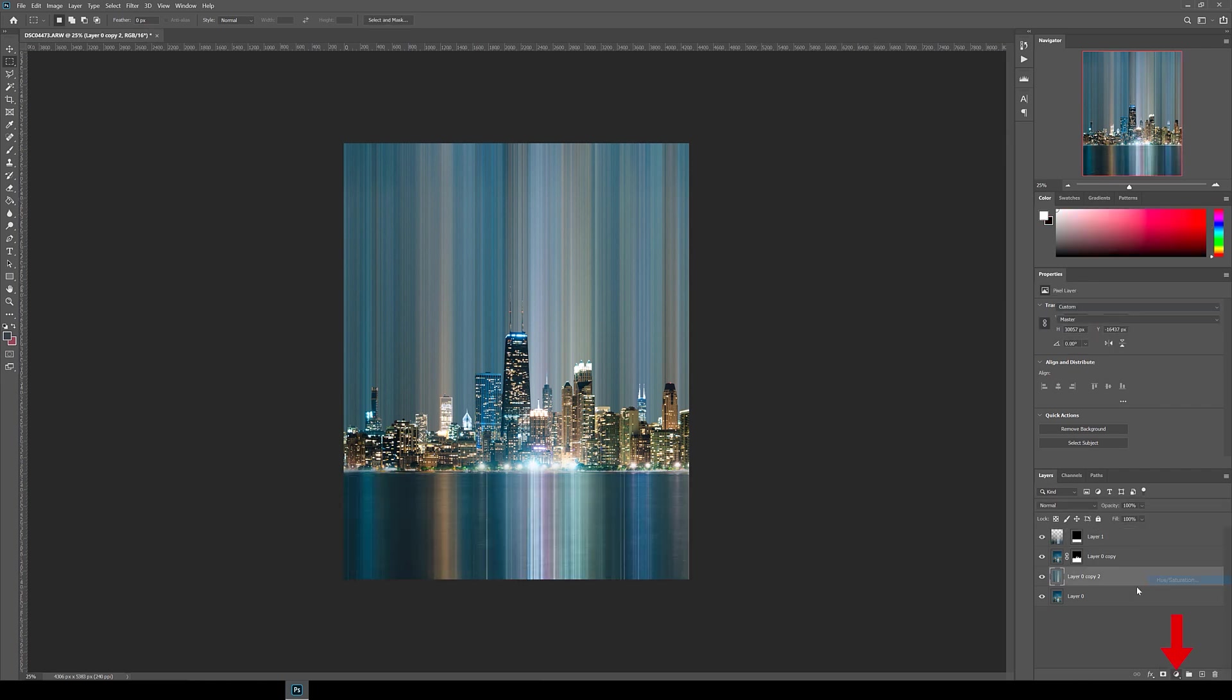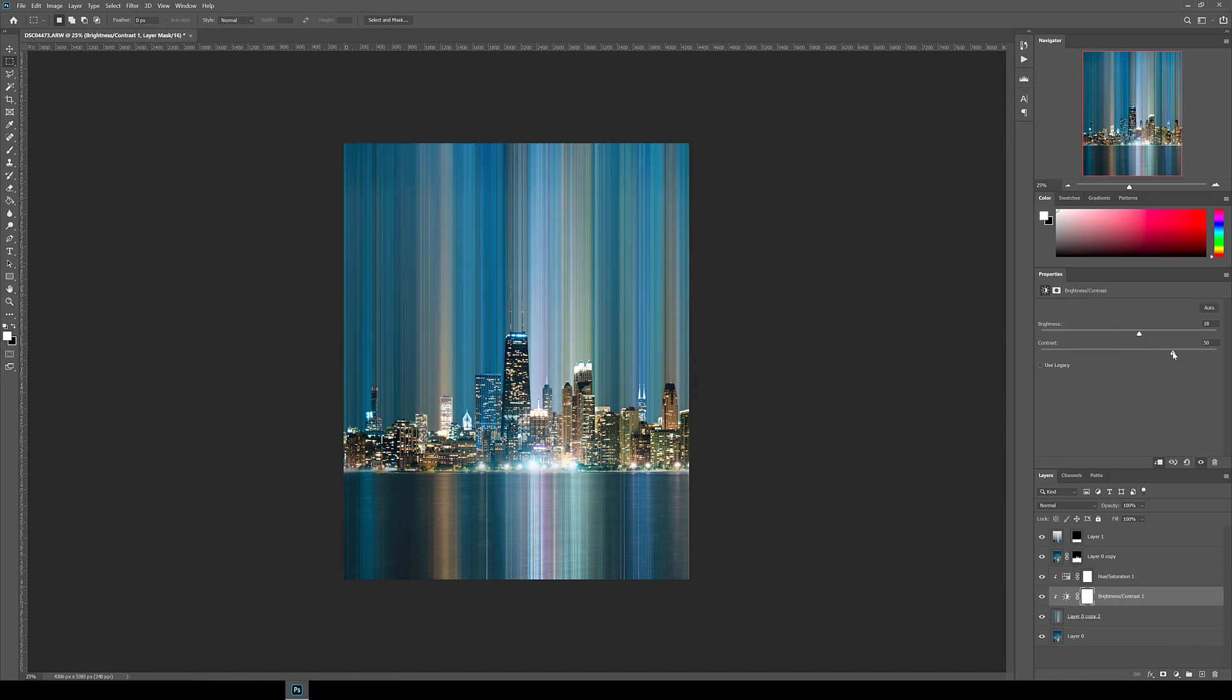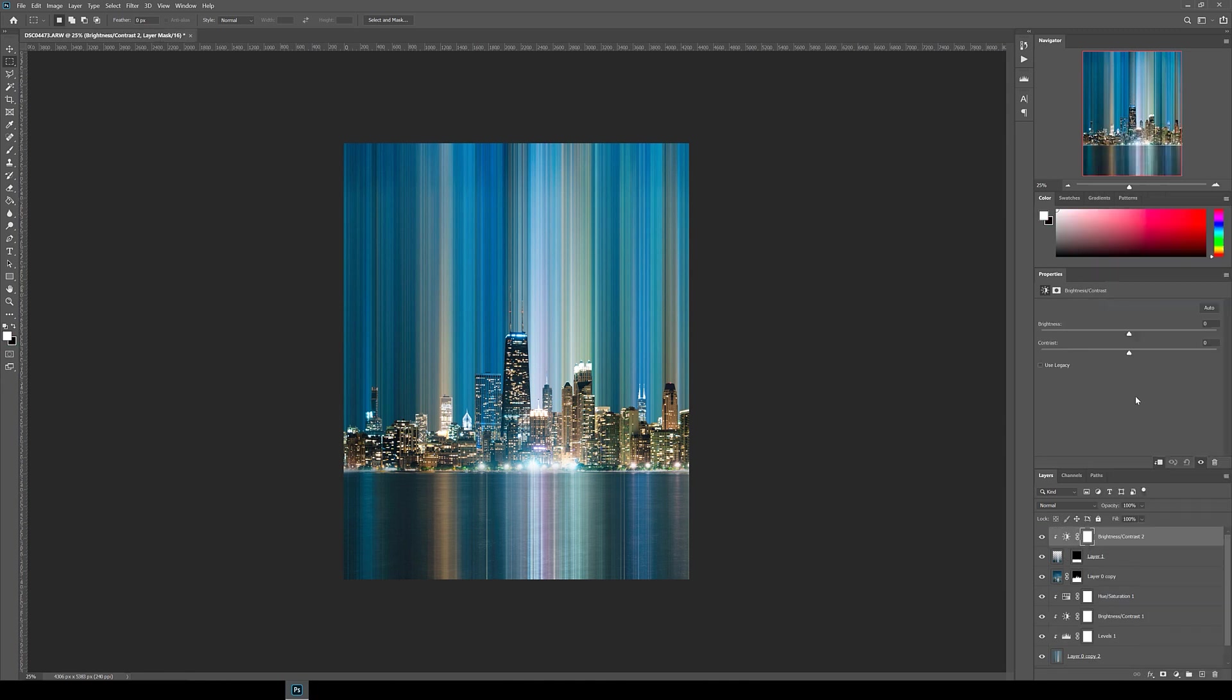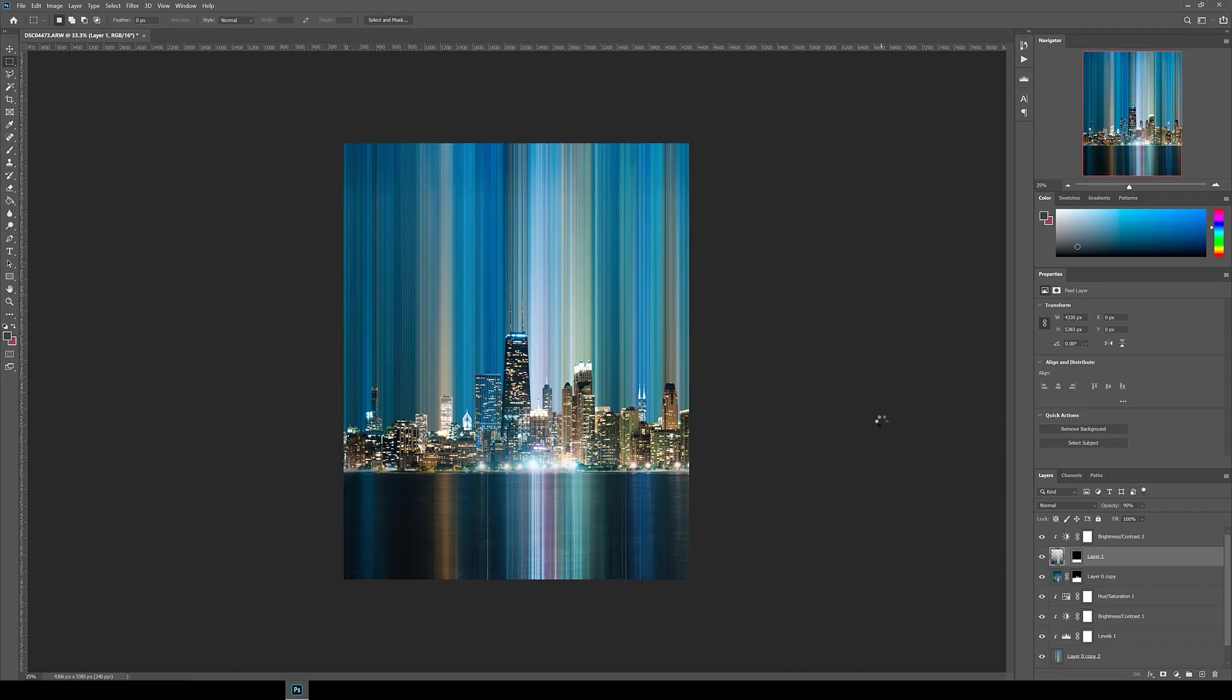I then use adjustment layers again with clipping mask for both the motion blur layers to adjust the tones and colors. In this case, I also selected the levels adjustment layer to add more texture to the lines.